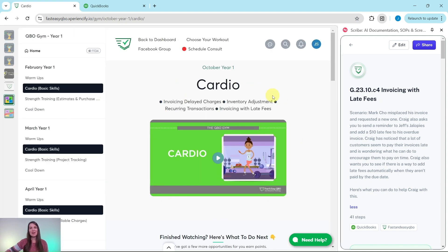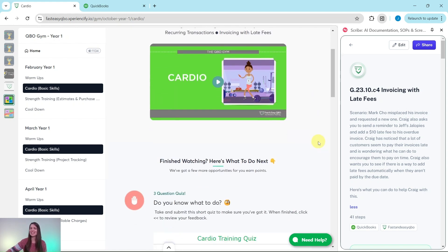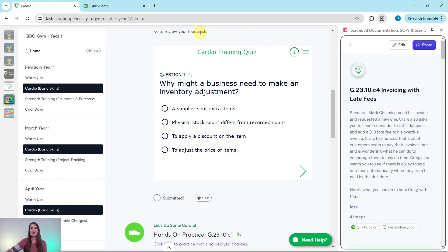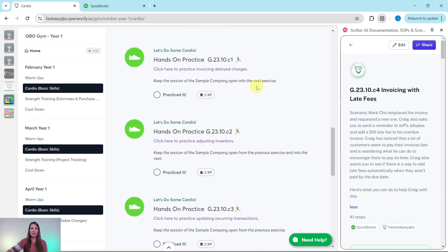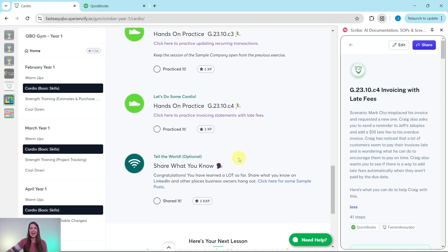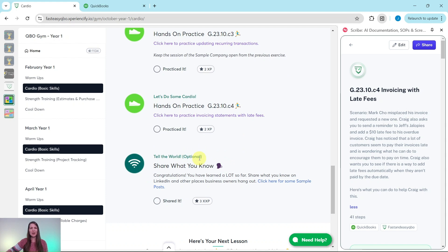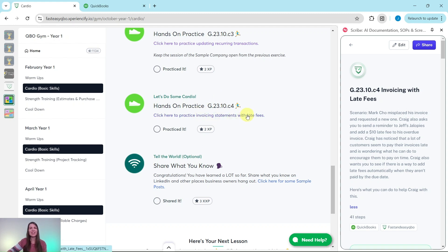At the top is an animated video giving you a synopsis of what's going on in Craig's world this month — he is our fictitious business owner. Further down is an interactive pre-assessment quiz related to the video. Below that are the exercises, and at the bottom is an optional area where, after completing all exercises, you'll unlock sample marketing posts to share on LinkedIn. Let's dive into today's exercise: practicing invoicing statements with late fees.